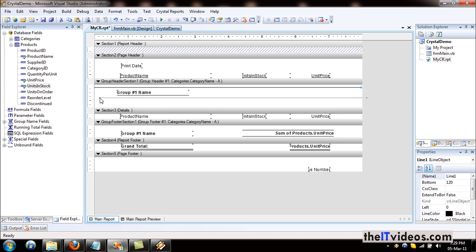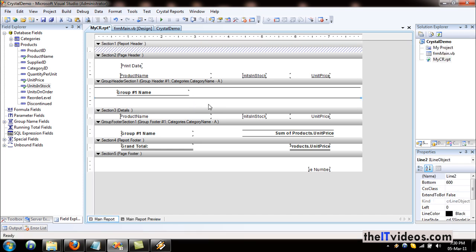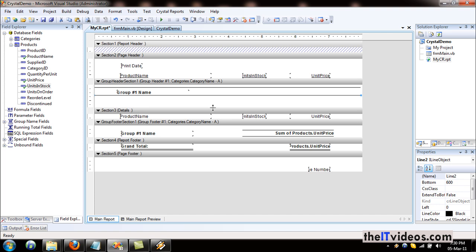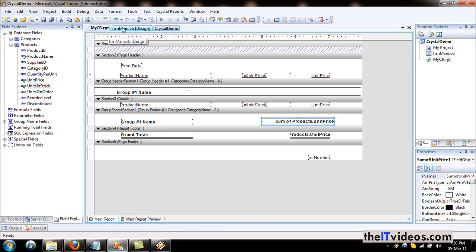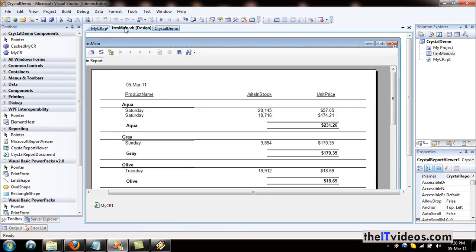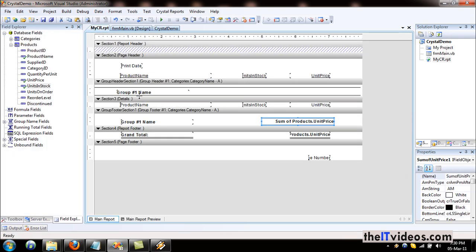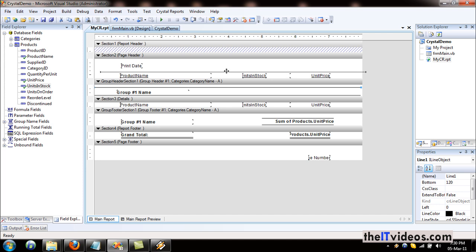I'll just hit Control C and Control V to paste it. Let's see how it looks right now — it should look a little better. This is the product name, that is the category. Let's do the title instead of the header. Let me bring this thing over here. This is the group name and this is the report header.